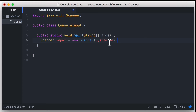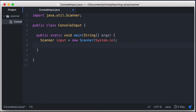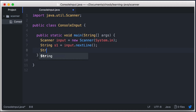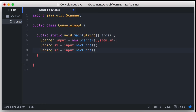To read a line of input, we use the nextLine method of the Scanner class. This method will return the line as a String, so we can assign it to a String variable. So we can say String s1 is equal to input.nextLine. Let's go ahead and ask for another line of input: String s2 is equal to input.nextLine.